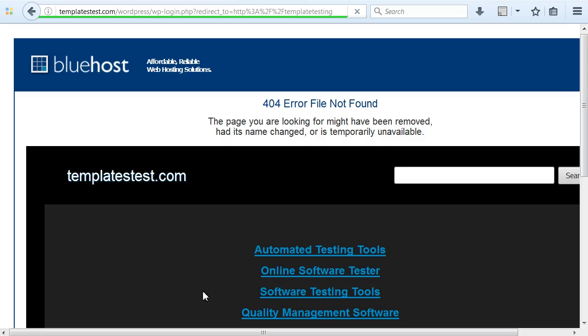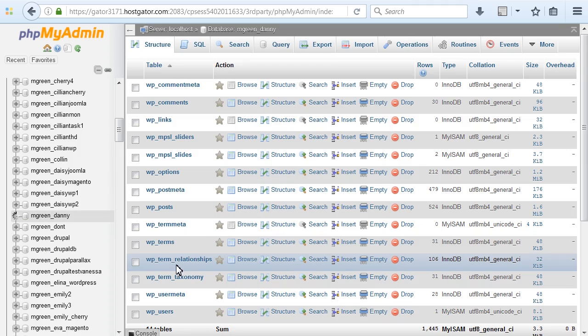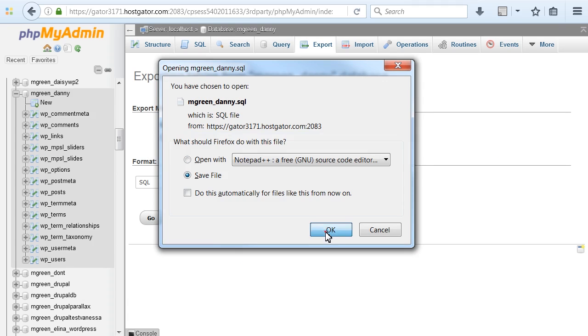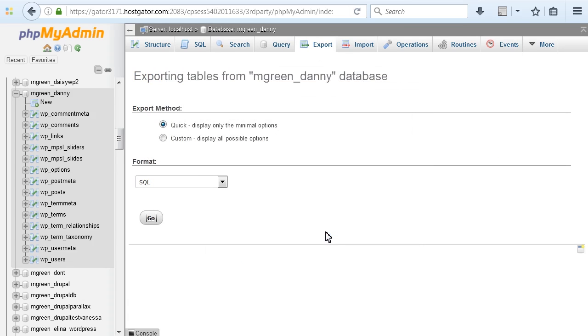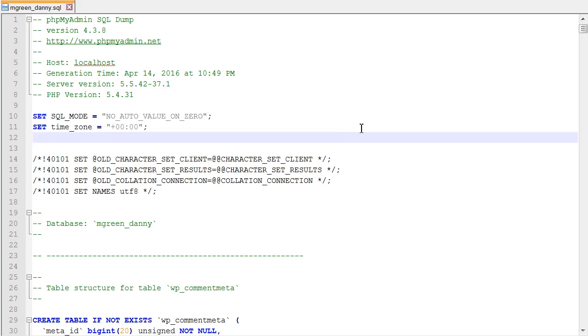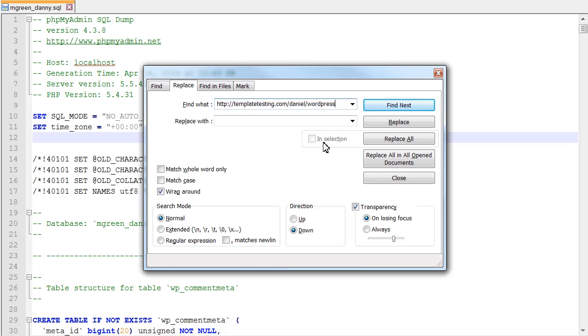Select your database on the left side of the screen and export the database of the existing website. Save the .sql file to your hard drive. Open the downloaded .sql file in any text or PHP editor.